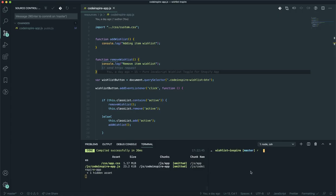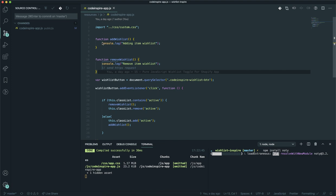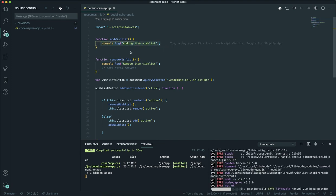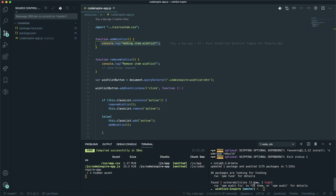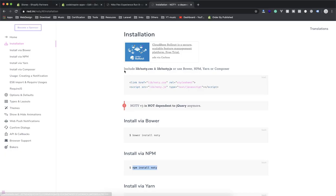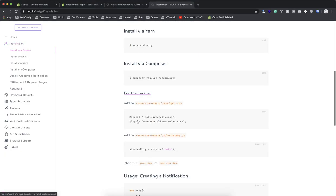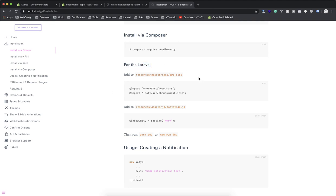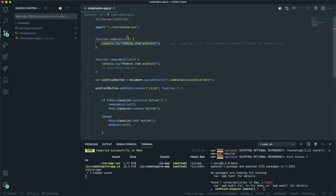I'm going to install it with npm and we'll see how it works. I'll open another terminal here, install it, and it should install quickly. This is what we had written in the previous video — instead of console.log I want to see a notification. It installed successfully. Now let's check the documentation and how they offer you to add it to your file if you are using Laravel.